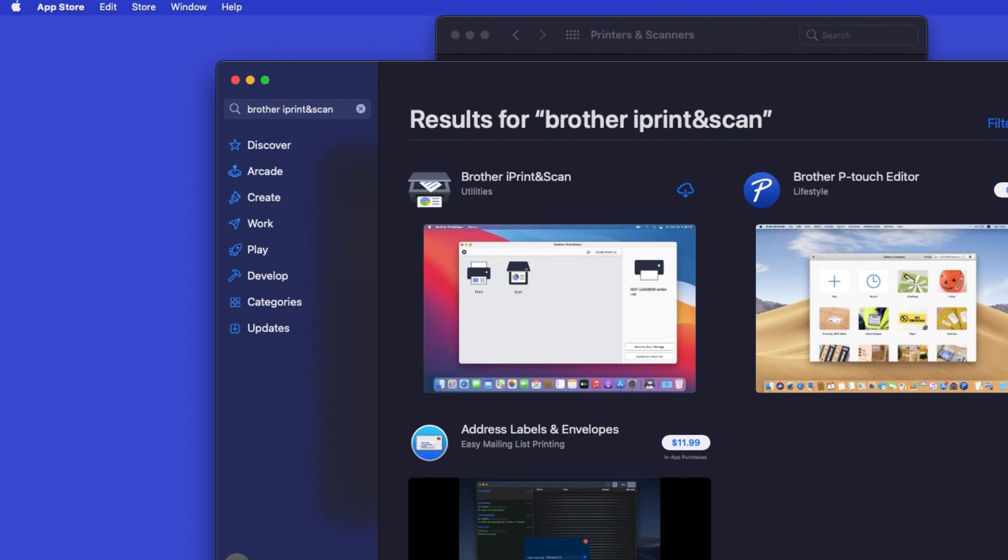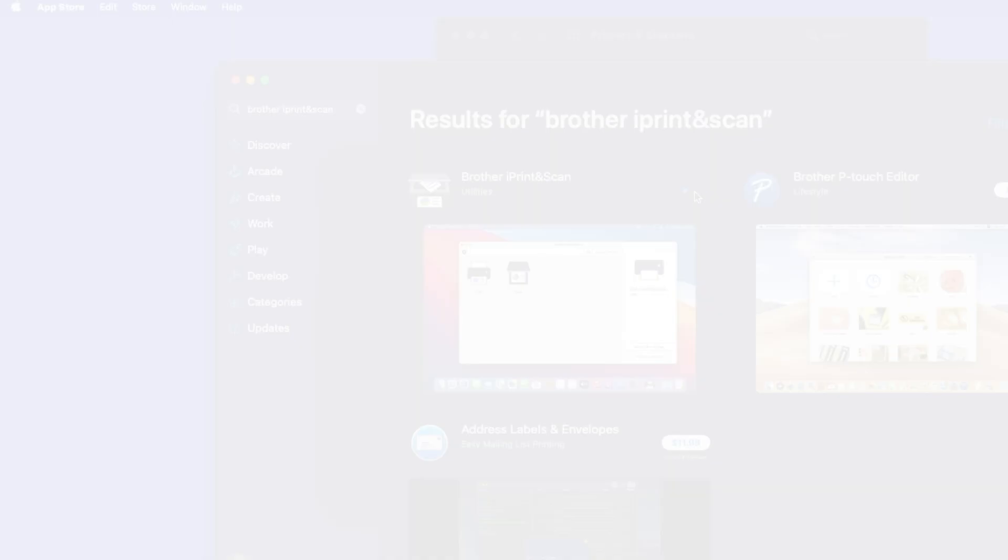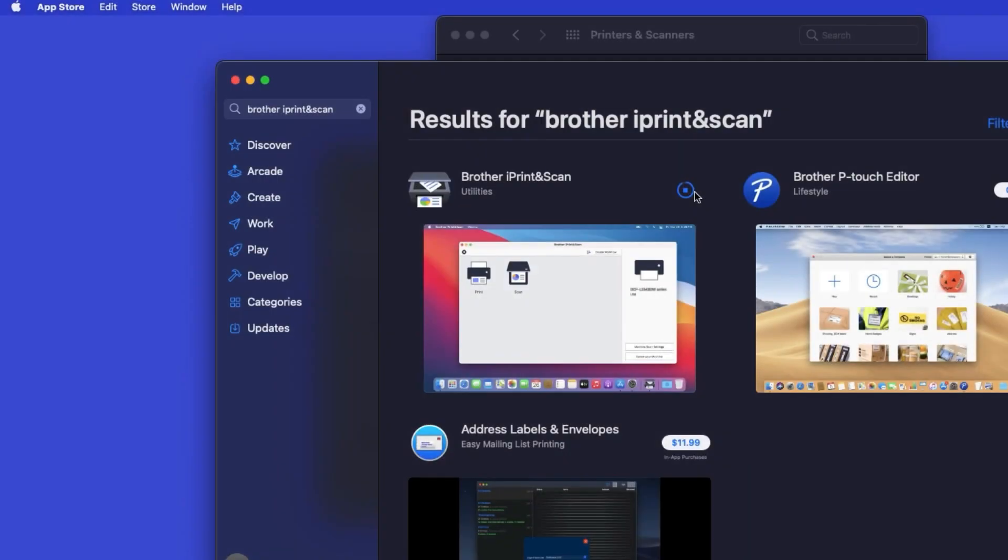On the listing for iPrint and Scan, click Get or the cloud icon. After the download is complete, click Open.